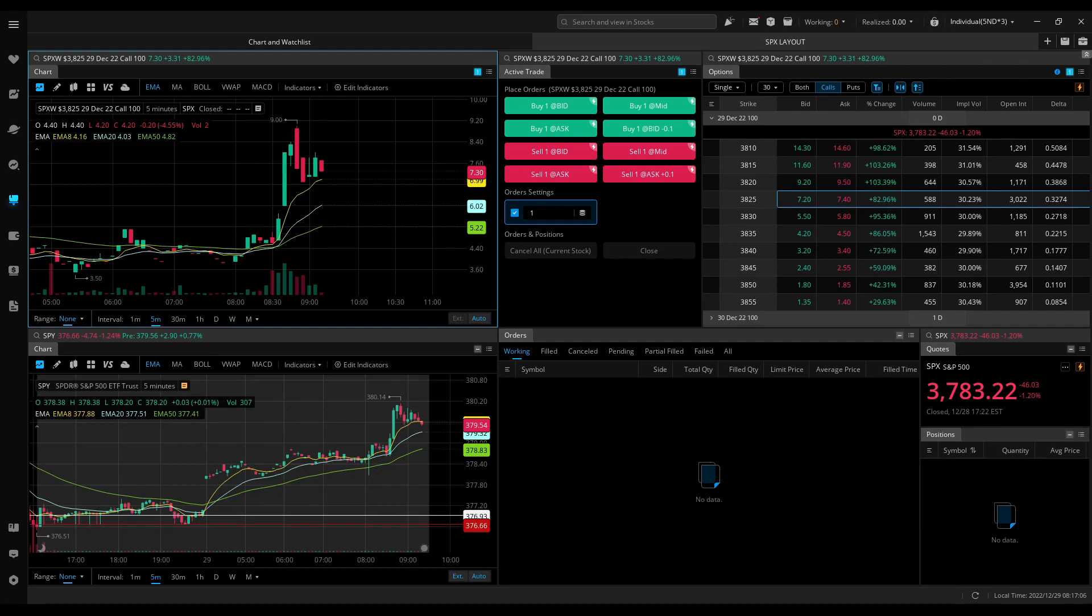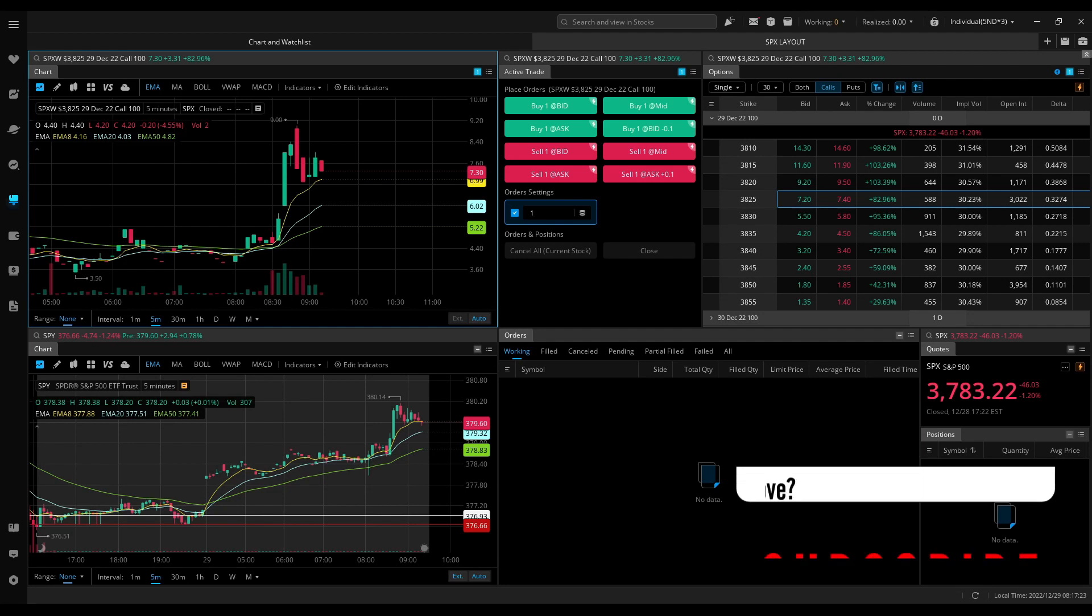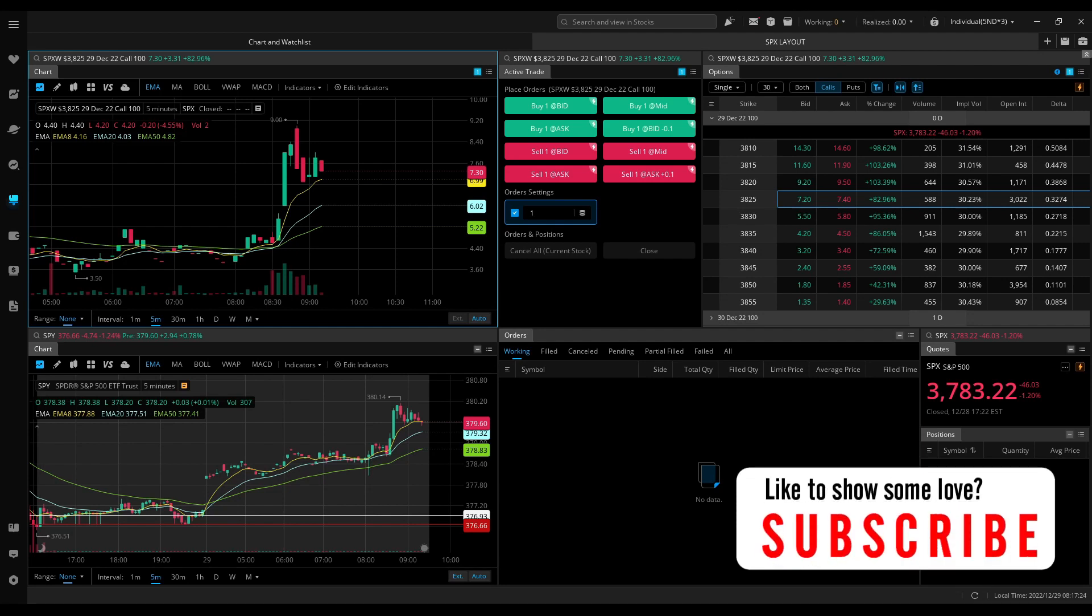Good morning everyone, Newborn Investor here, and welcome back to another live day trading video. Hopefully we get some great opportunities today as we're all here to make some money. But before we get into today's video, if you appreciate my live trades, show me some support by hitting the like and subscribe button. It means a lot.